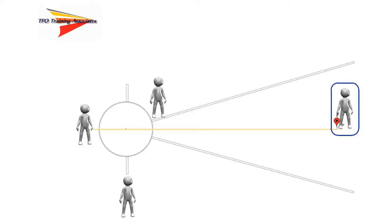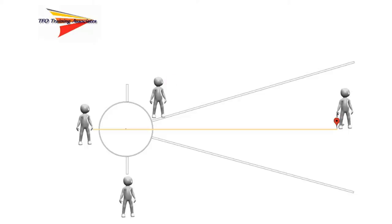An important note for Judge 4. When marking attempts in the sector, it is a good practice to treat each attempt as if it were valid. Even if Judge 1 raises the red flag, the athlete may make a verbal protest. If that occurs, the evidence of the attempt must be preserved.